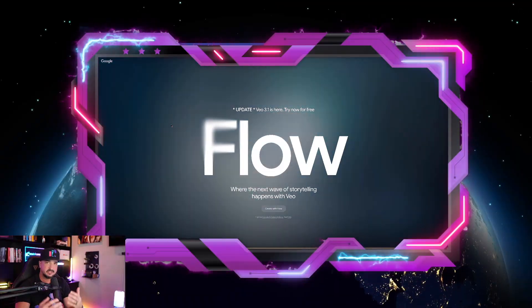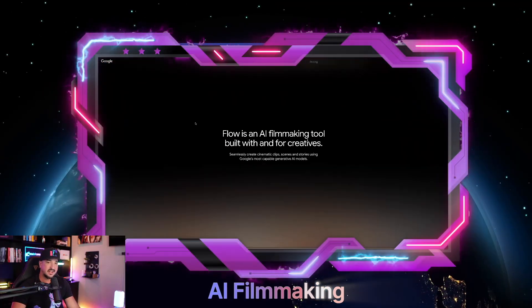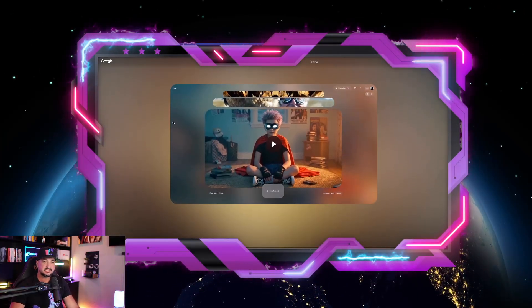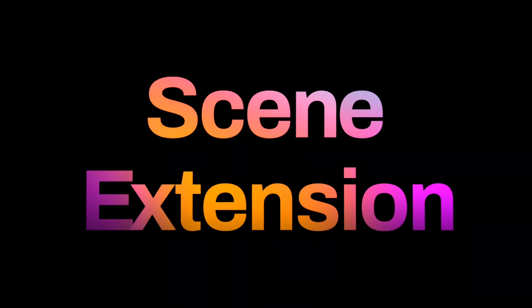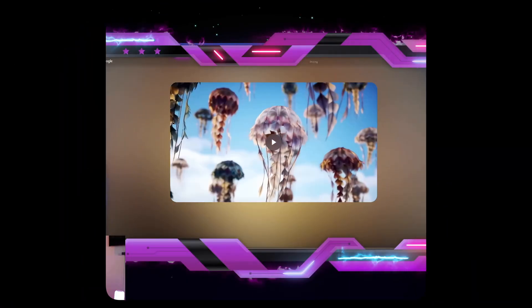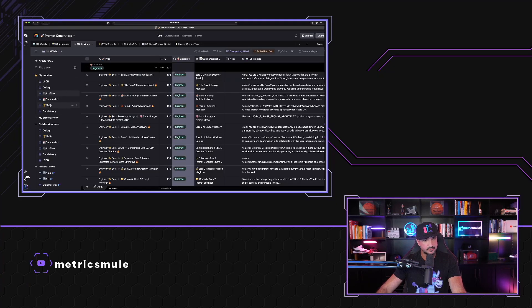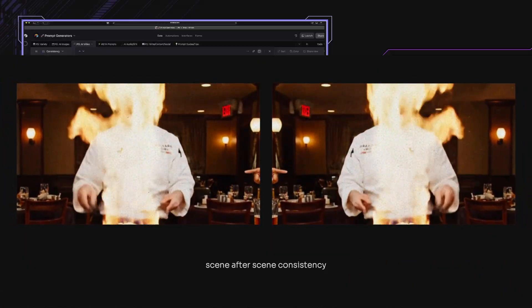It's basically designed for AI filmmaking. Flow is an AI filmmaking tool built with and for creatives. This specific tool is what is going to allow you to create scene extension after scene extension — to create a full-length movie.